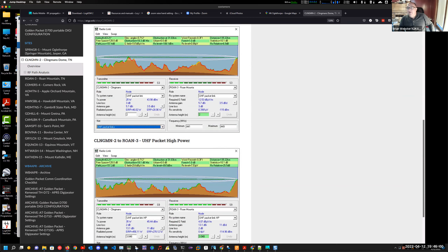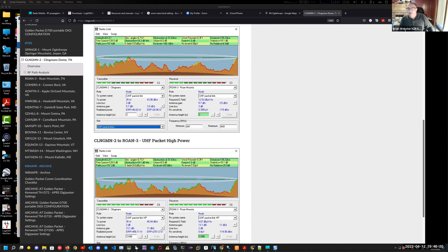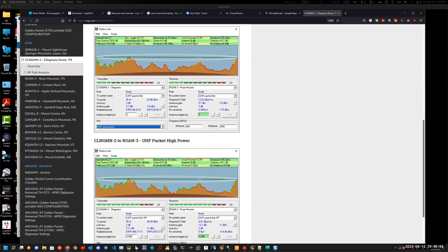The path is 135 kilometers. A running joke: they're getting a sponsor to build a tower at Roan Mountain for Glenn. Glenn replies he actually has a communications trailer with a 35-foot crank-up mast. Not surprising!